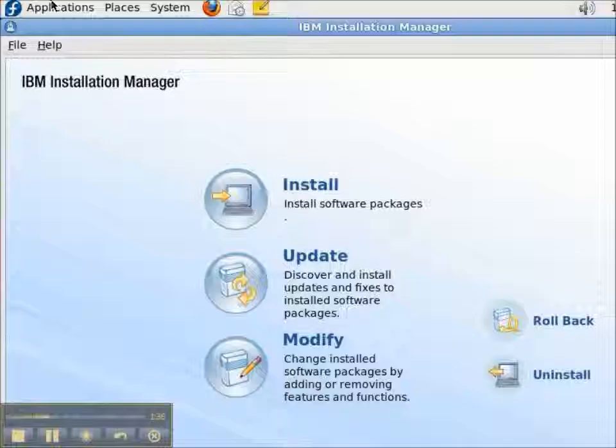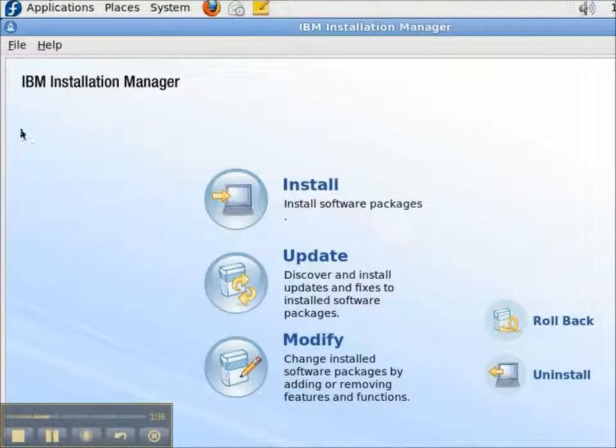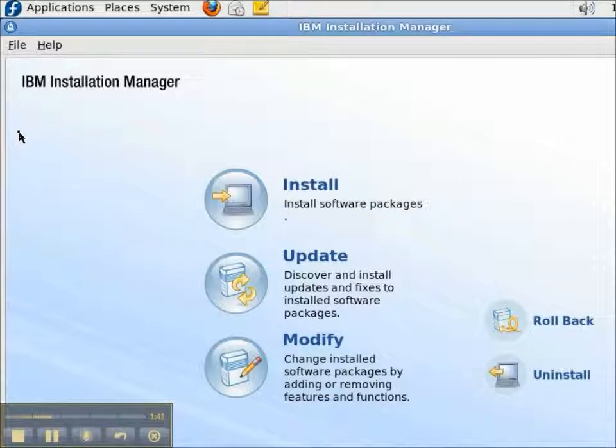Now, the Install, Update, Modify buttons will actually go out and check to see if there's a new version of the Installation Manager. And there is.